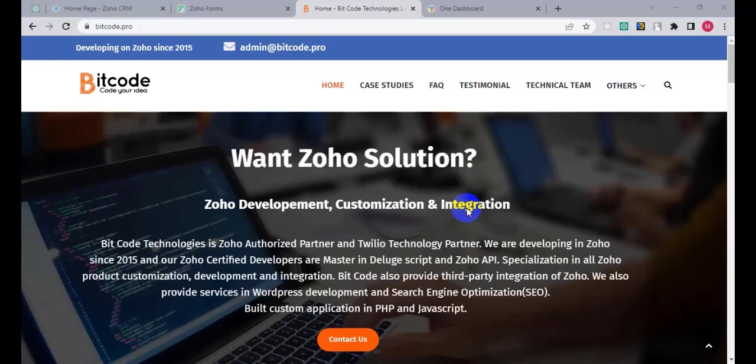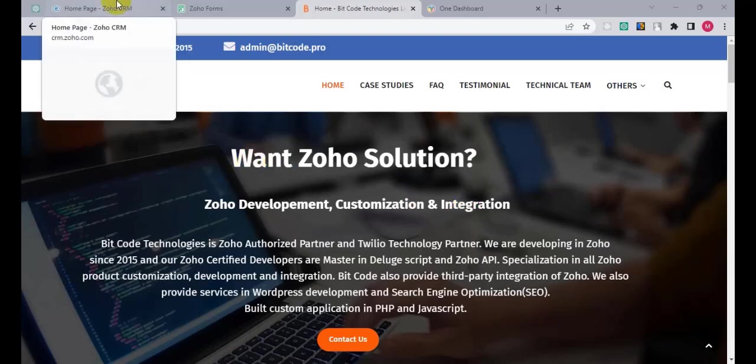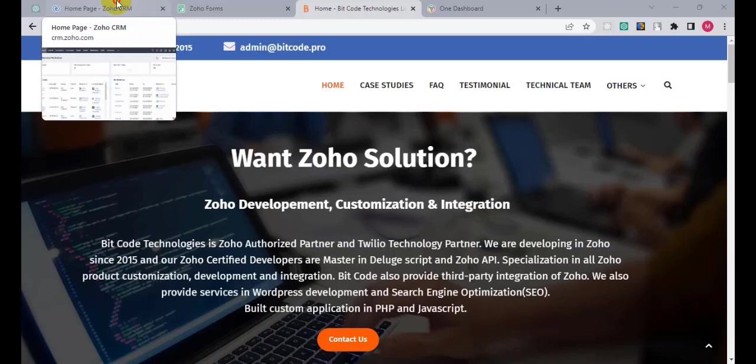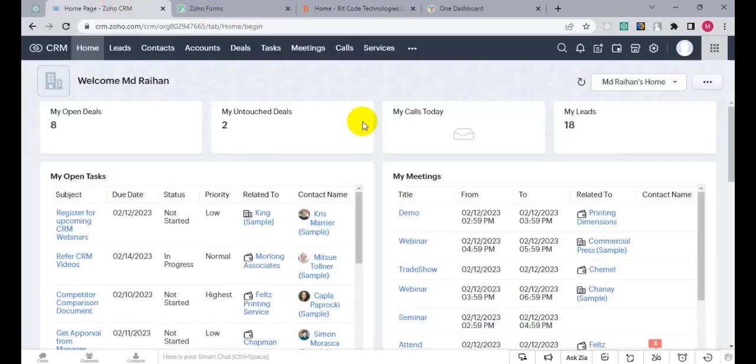Hi, this is Ryan from Bitcode Technologies Limited. Today I will show you how to integrate Zoho Forms with Zoho CRM by webhooks. So let's get started. First, I am going to log into Zoho CRM, then click on Settings.